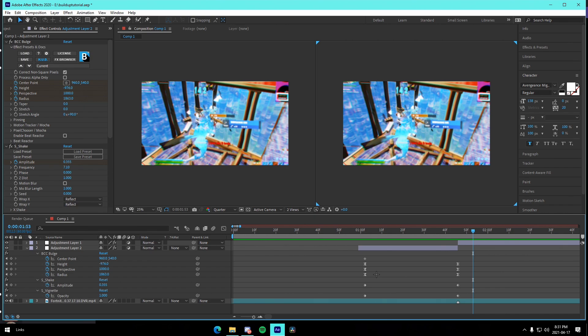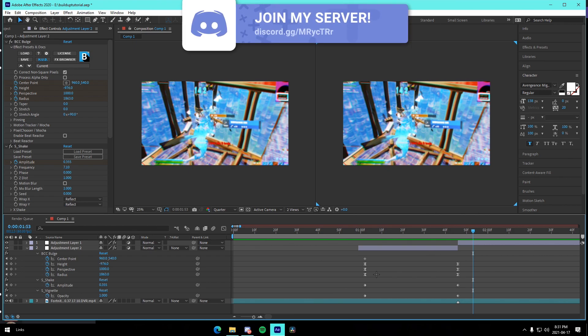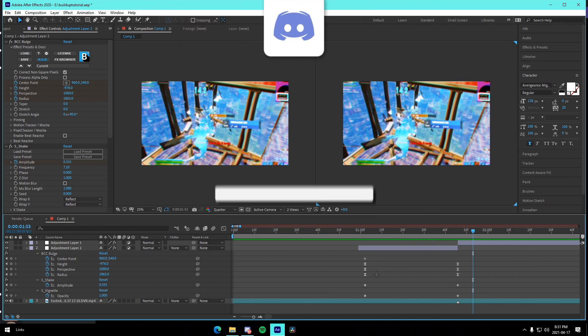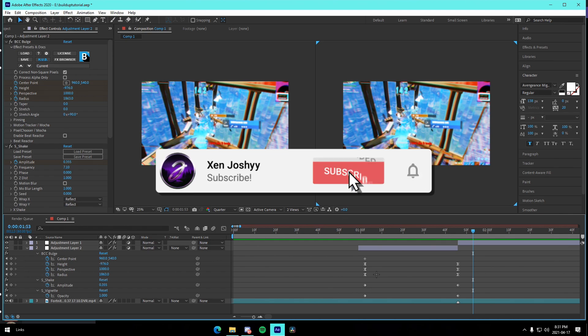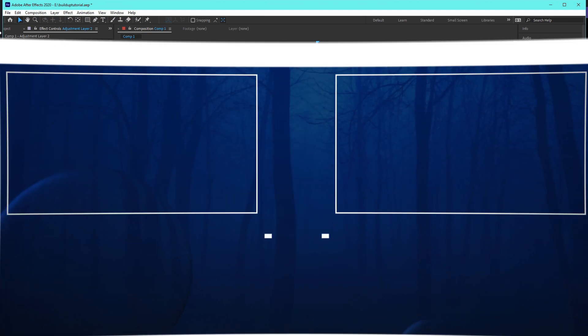That's pretty much going to be it for the video, guys. I put a lot of effort into making these presets for you completely free, so make sure to show some love by dropping a sub if you're new or dropping a like. I'm daily posting and working super hard, so make sure to support me. I hope you guys enjoy — see you later, peace out.